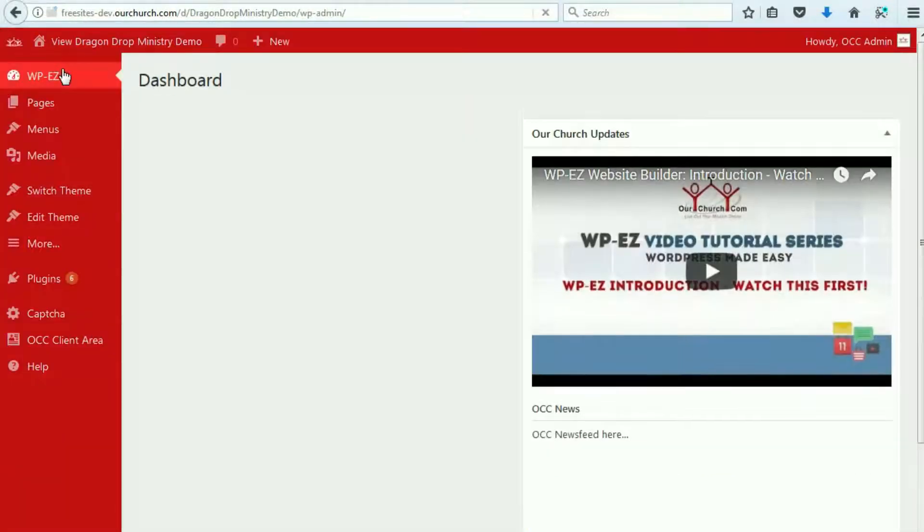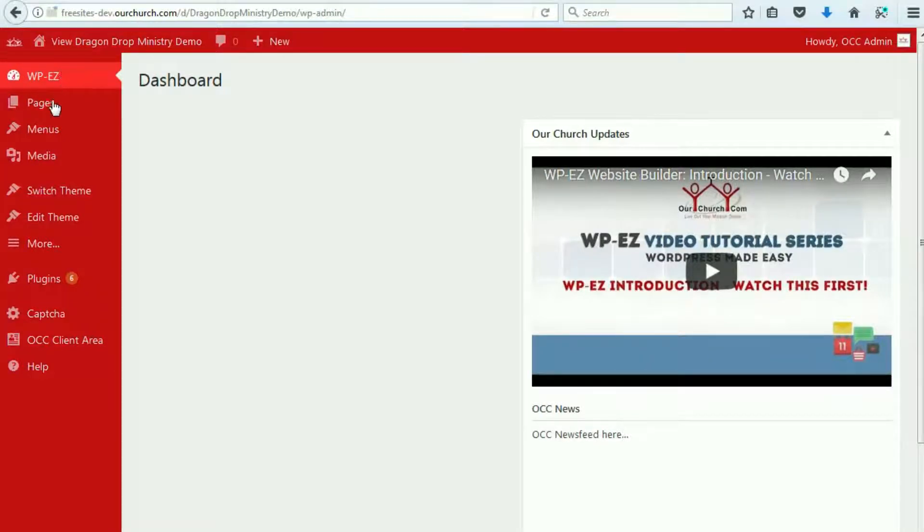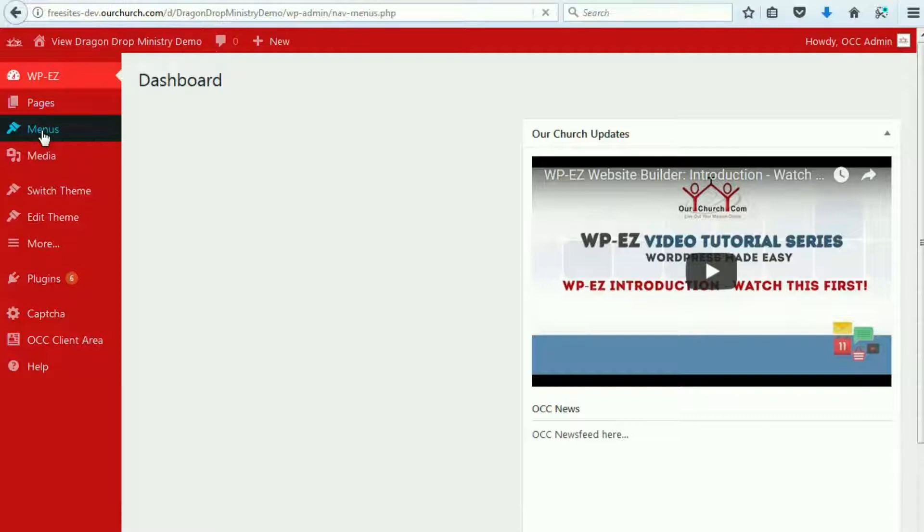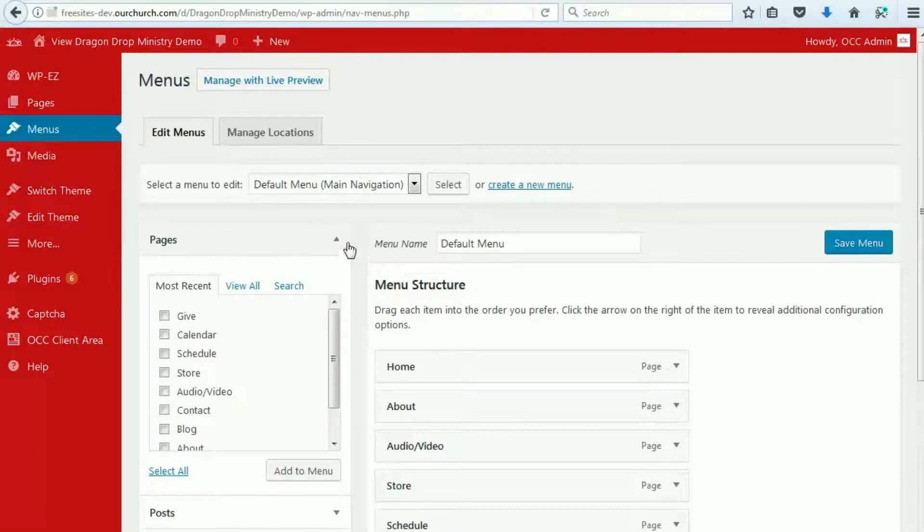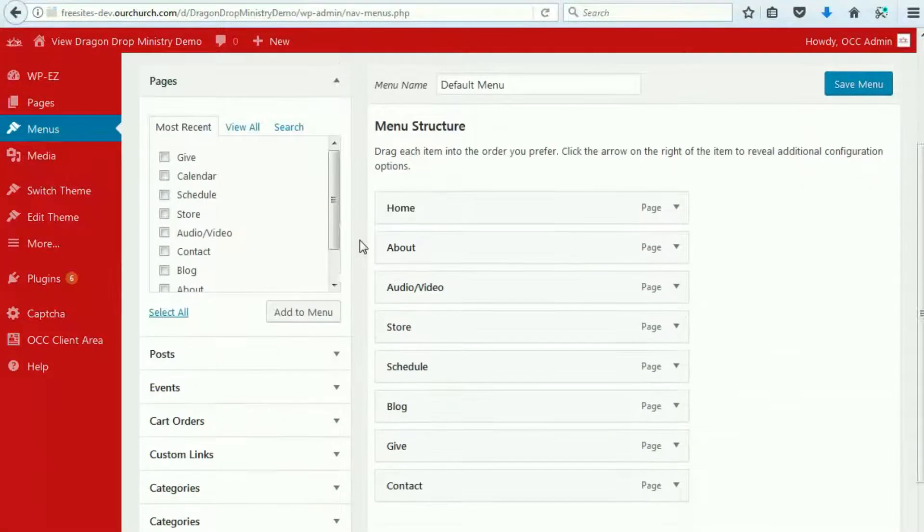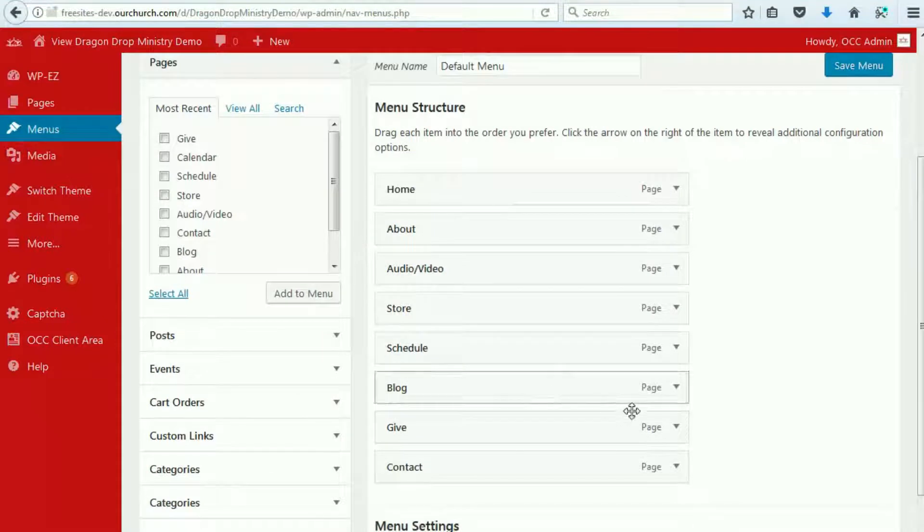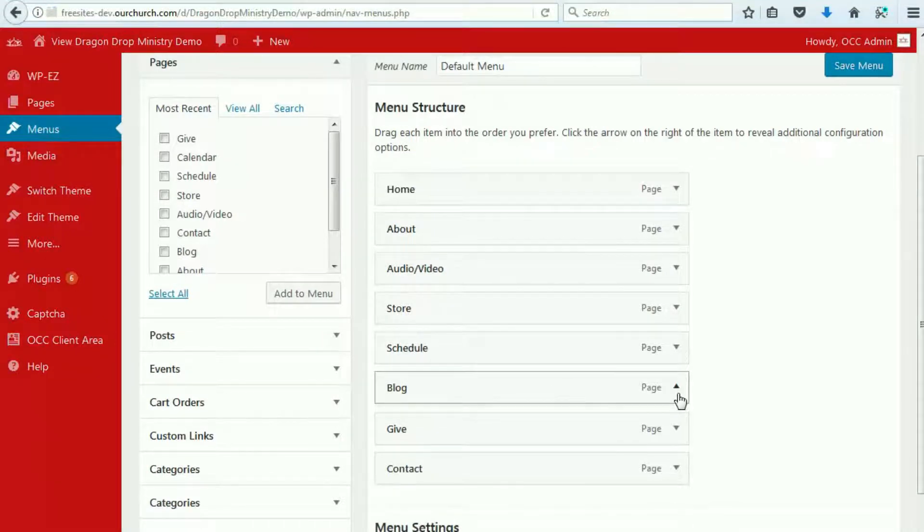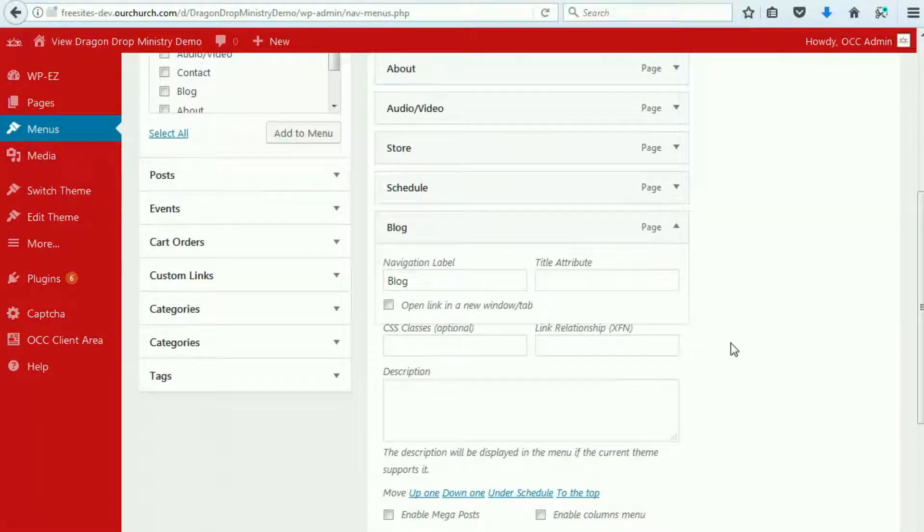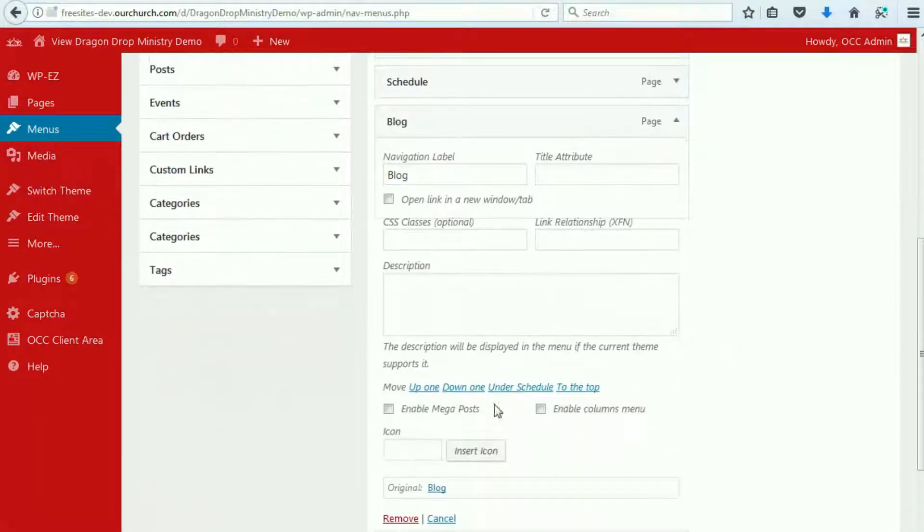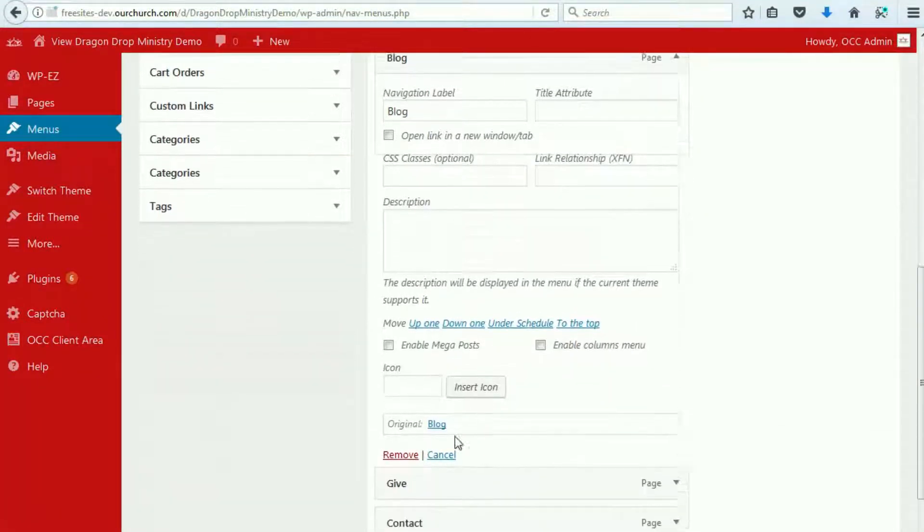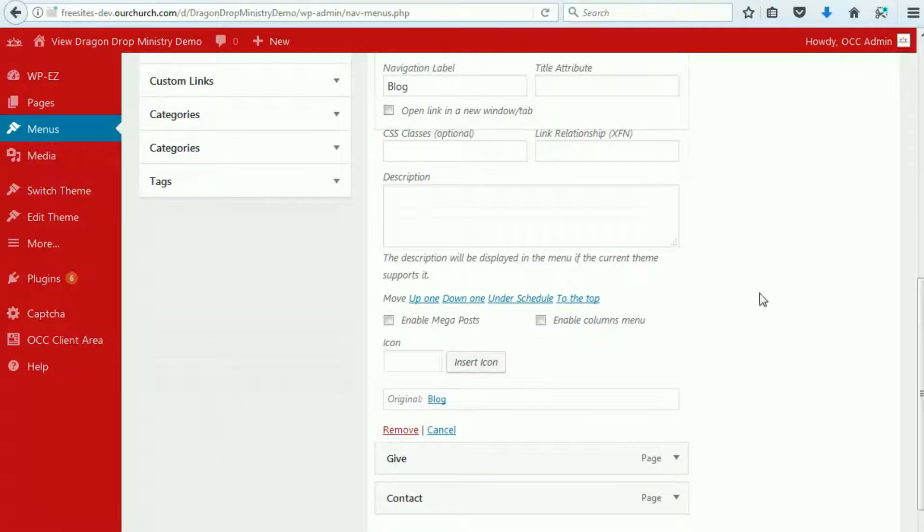And, first of all, if you're not going to blog, and you already know that, then the way to remove this is to go under the menus, and to go down to the blog, and then you can remove it. Okay?